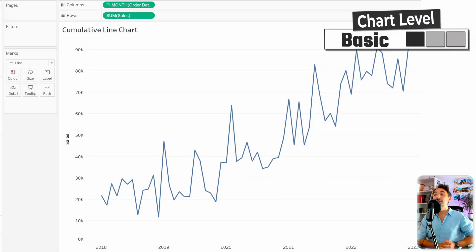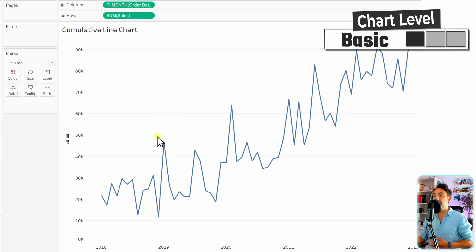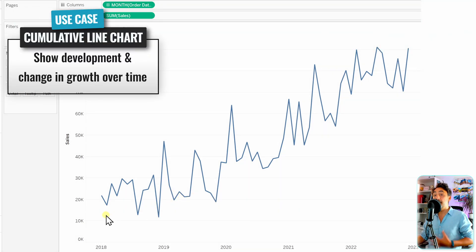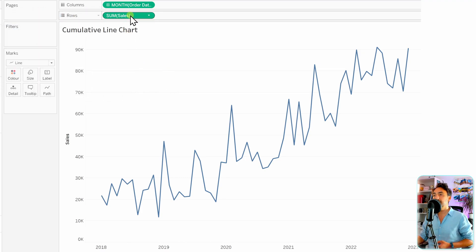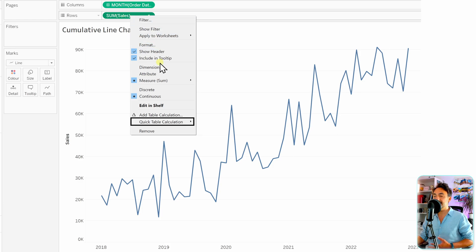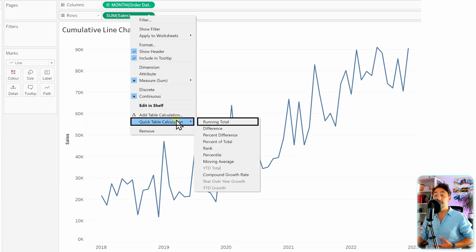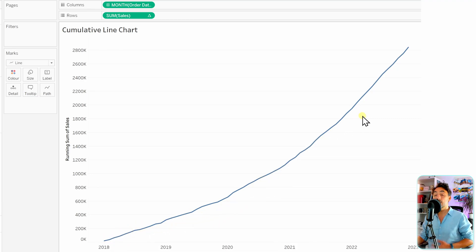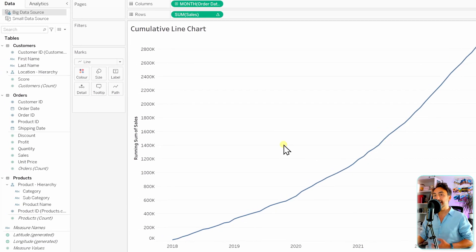Next are cumulative line charts. The standard line shows total sales per month, but to understand how things are developing or growing over time we need a cumulative line chart. Go to sum of sales, add a quick table calculation, and select running total. Now we get a cumulative line chart showing growth over time. Let's add category to make it more interesting.